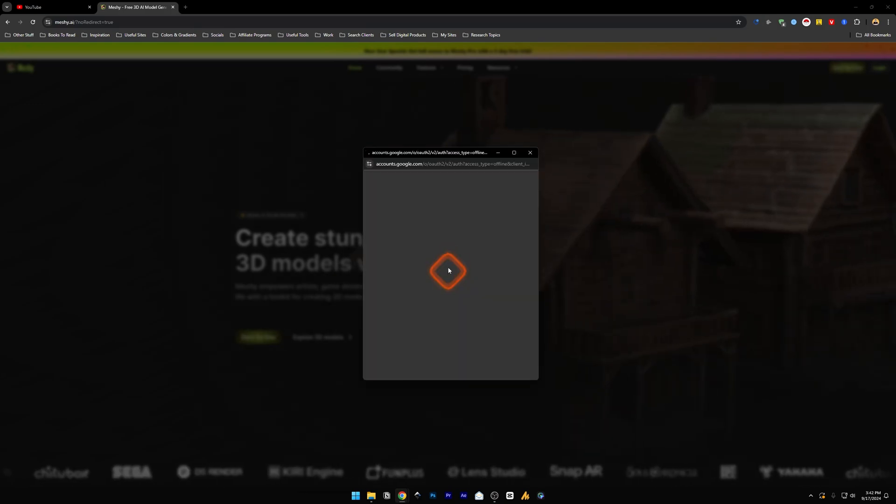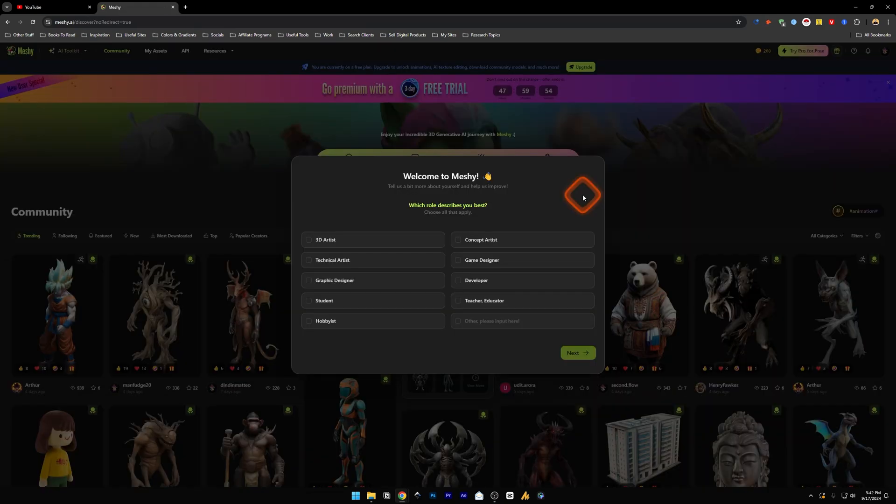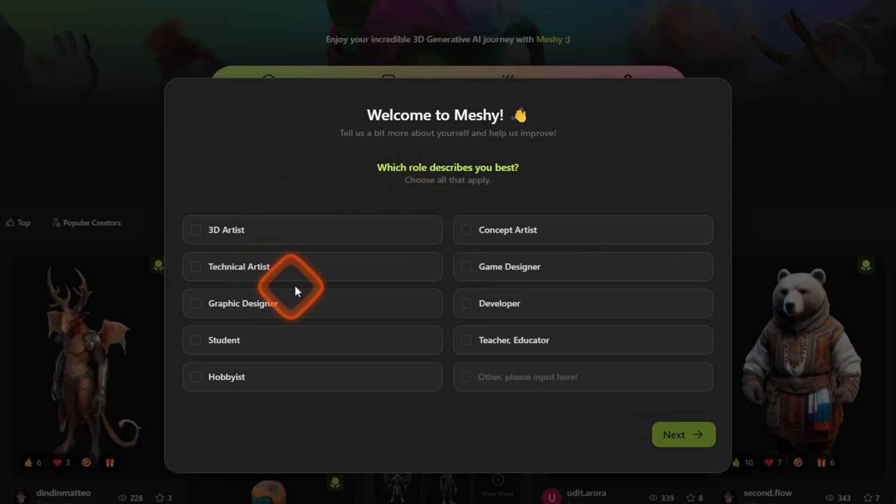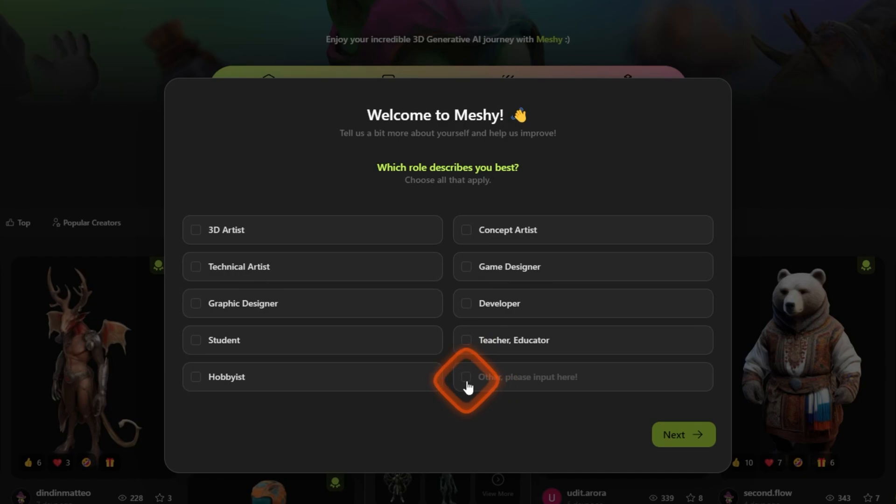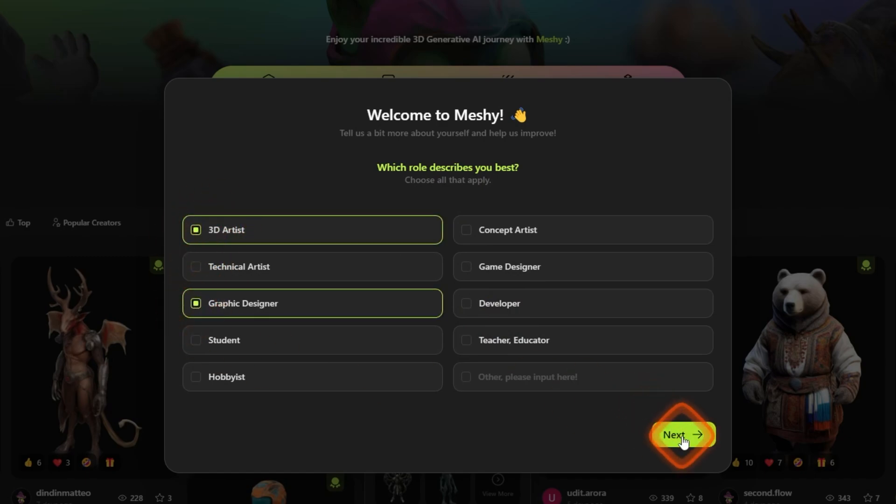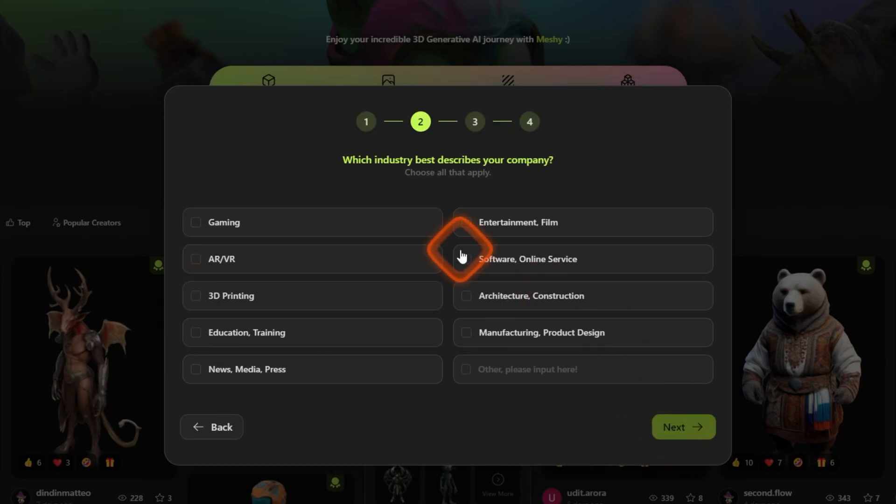It will redirect you to the dashboard page here. It will say welcome to Meshy and it will ask you which role describes you the best. You can choose any of them or you can choose all that apply. You can also enter other and you can enter specific reason why you're using this tool, but it's not necessary. You can just click on any of them. Let's say 3D artist, graphic designer, click on next.